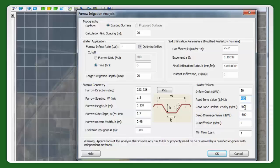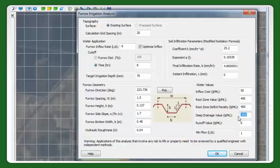If there's a rootzone deficit — so you don't get to your 70 millimetres — then there's a penalty of $400 per megalitre. For deep drainage, we've got $500 per megalitre. Initially I had this at zero and basically it would just keep irrigating until the rootzone was full. So I've taken that to $500 and am getting good results.